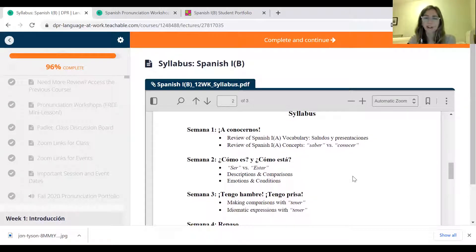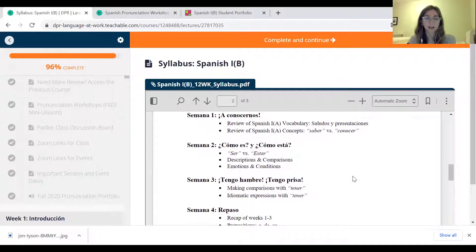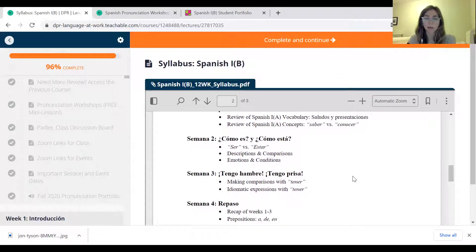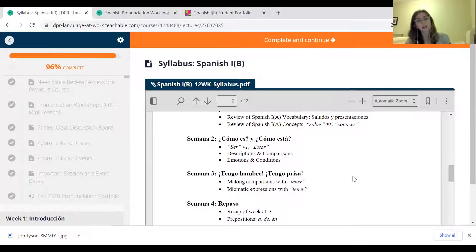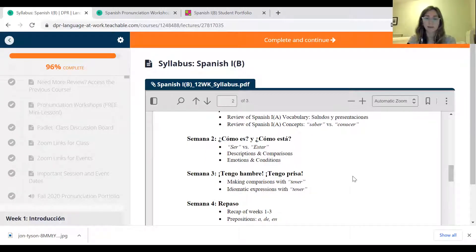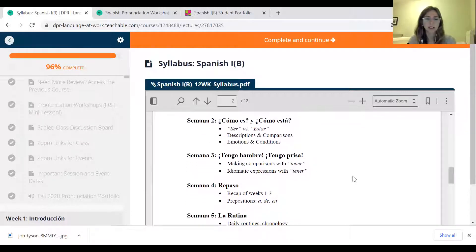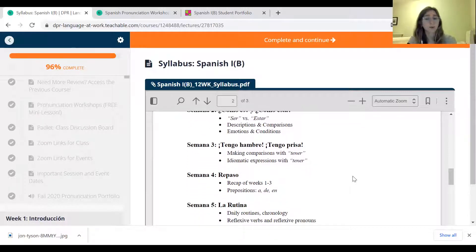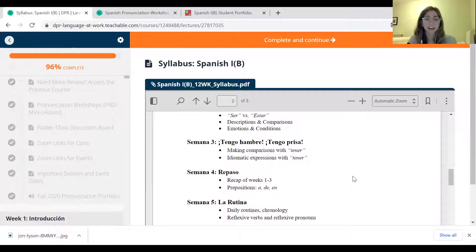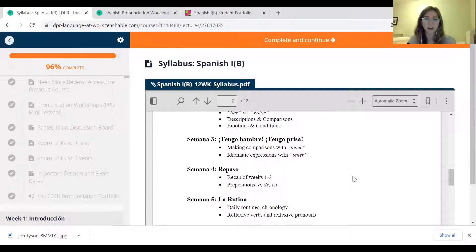Semana dos — ¿cómo es? ¿Cómo está? — week two, we'll look at ser versus estar, and we'll use them to describe, compare, and talk about emotions and conditions. Semana tres — tengo hambre, tengo prisa — I'm hungry, I'm in a rush. We will make comparisons with tener and learn some idiomatic expressions using that verb.